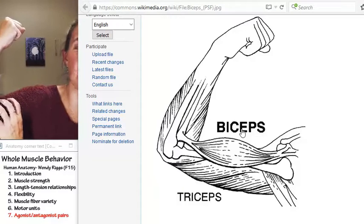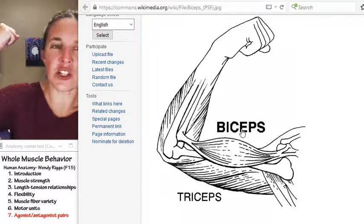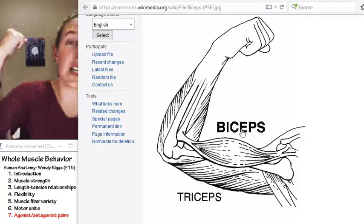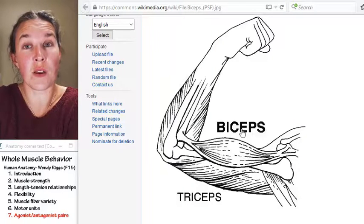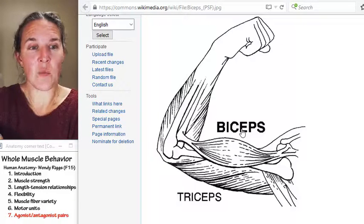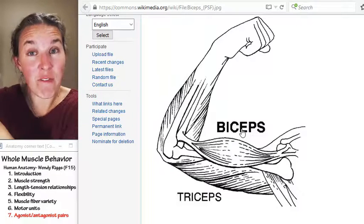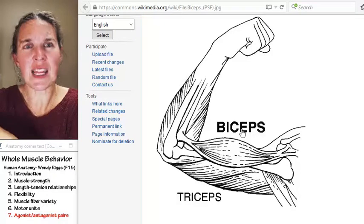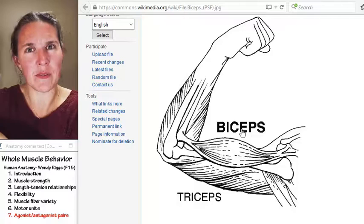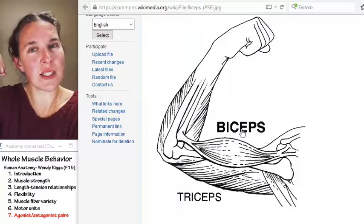Go ahead and make yourself a massive bicep right here. You can feel your tricep, which is on the posterior aspect of your arm — inferior on the posterior aspect. Biceps are on the anterior aspect of your arm. When I contract my biceps and flex my forearm at the elbow joint, I can feel my biceps brachii becoming quite massive. I can feel how squishy and relaxed my triceps are.